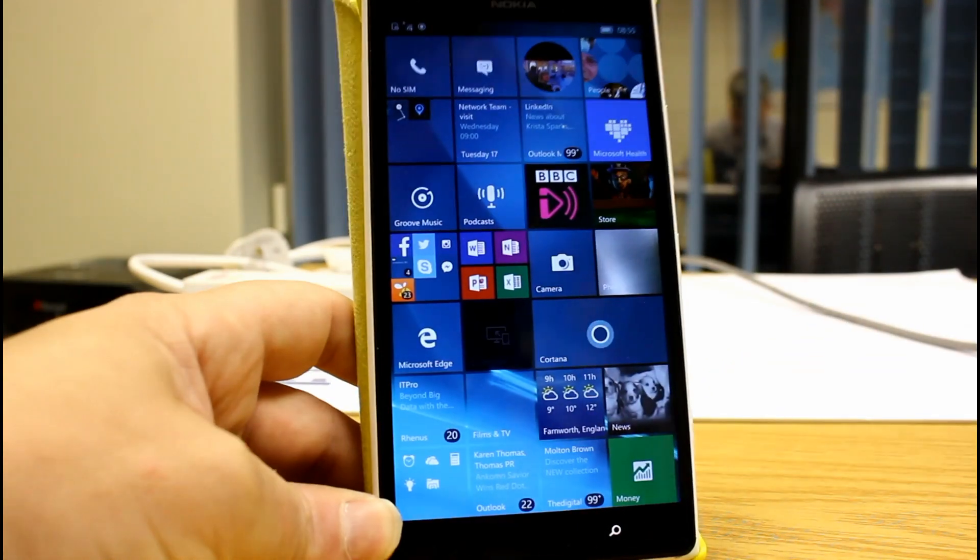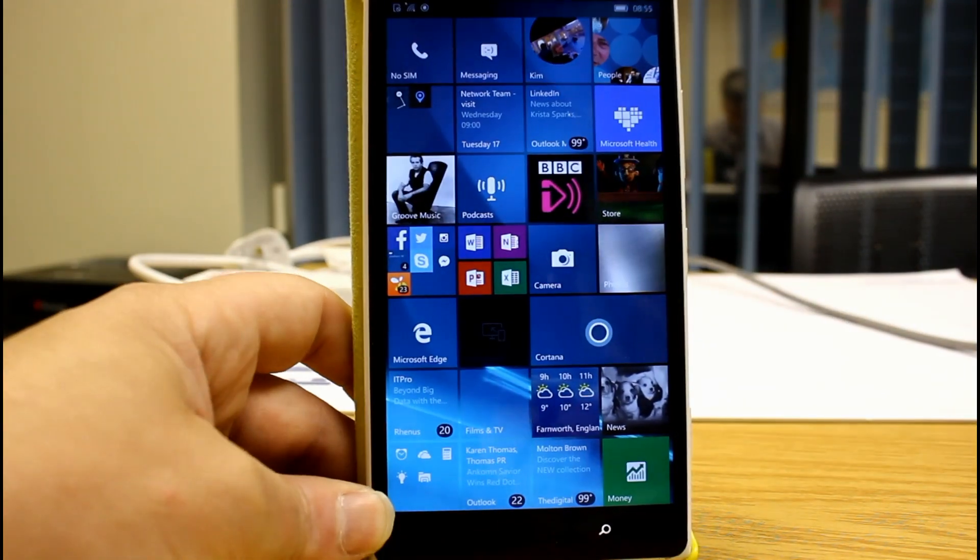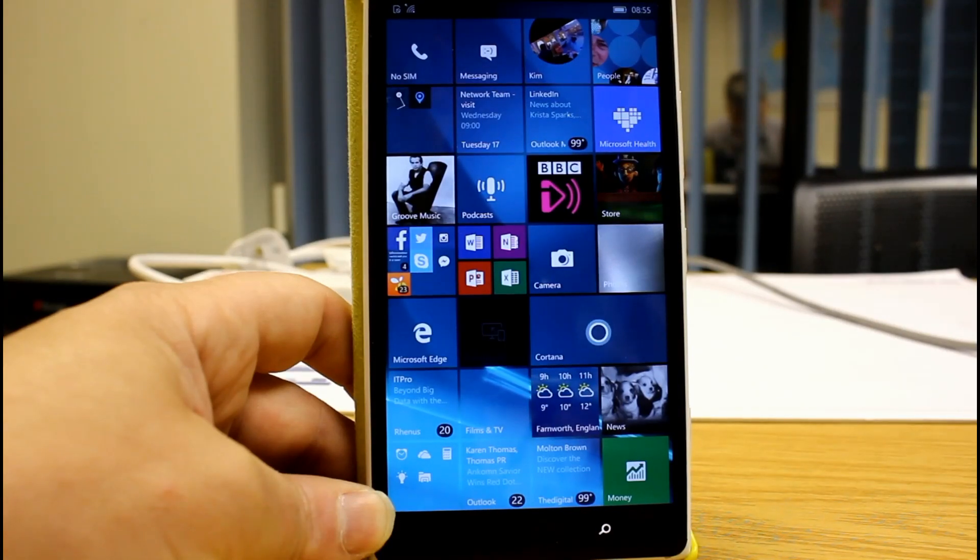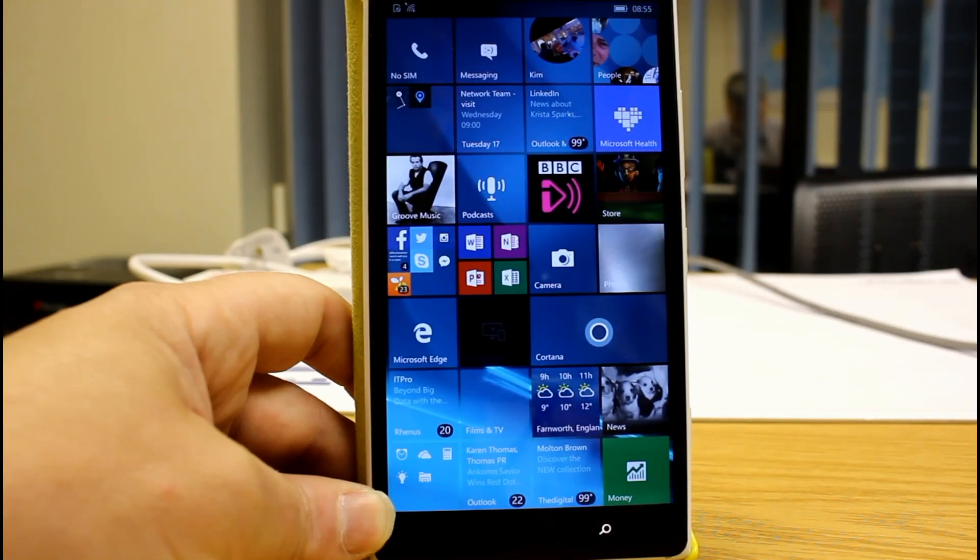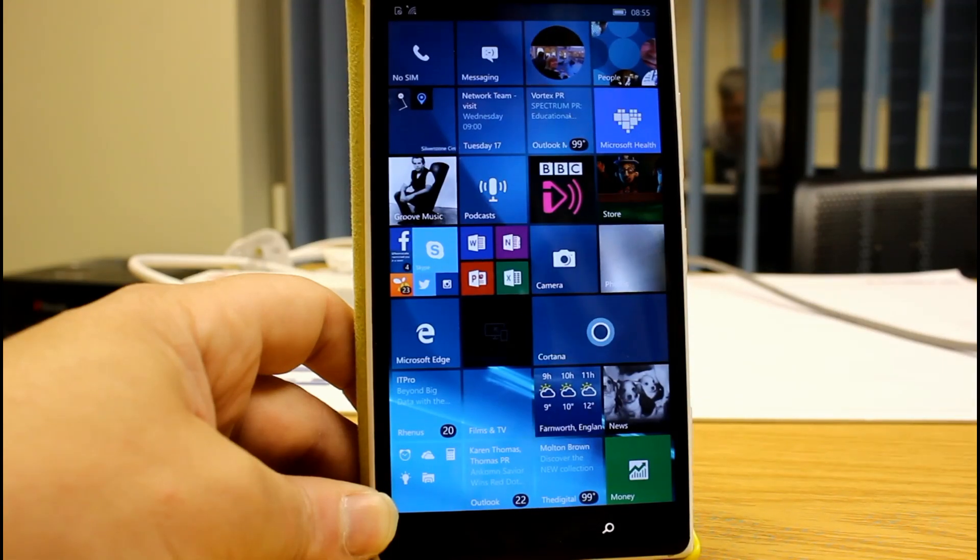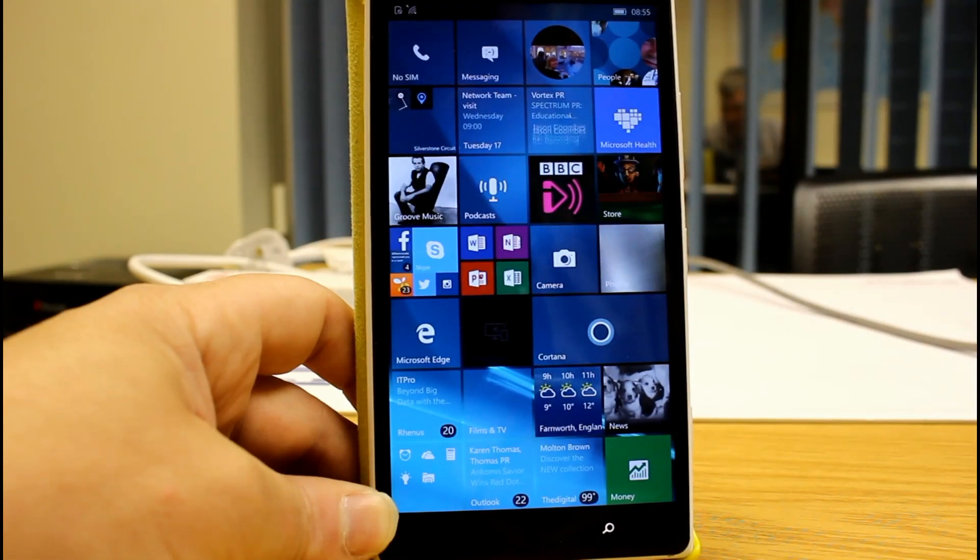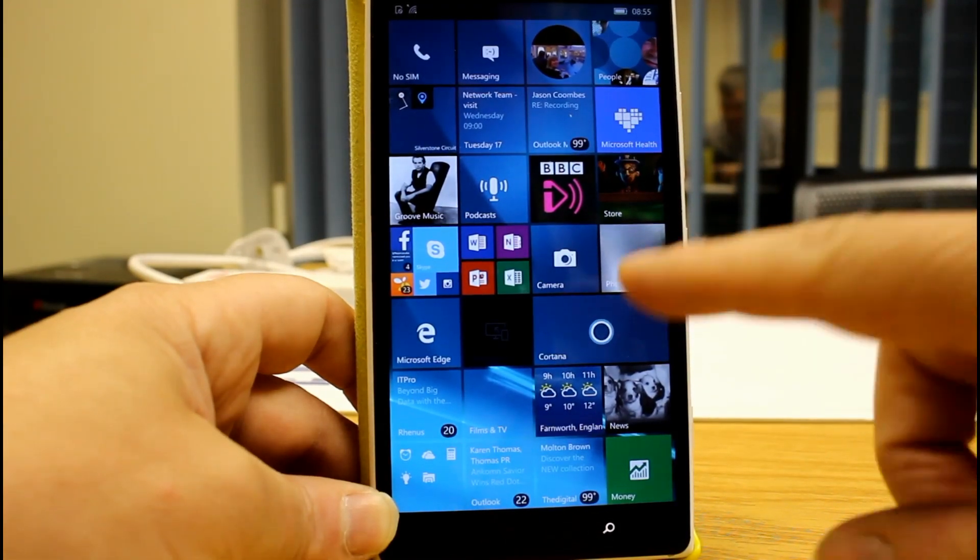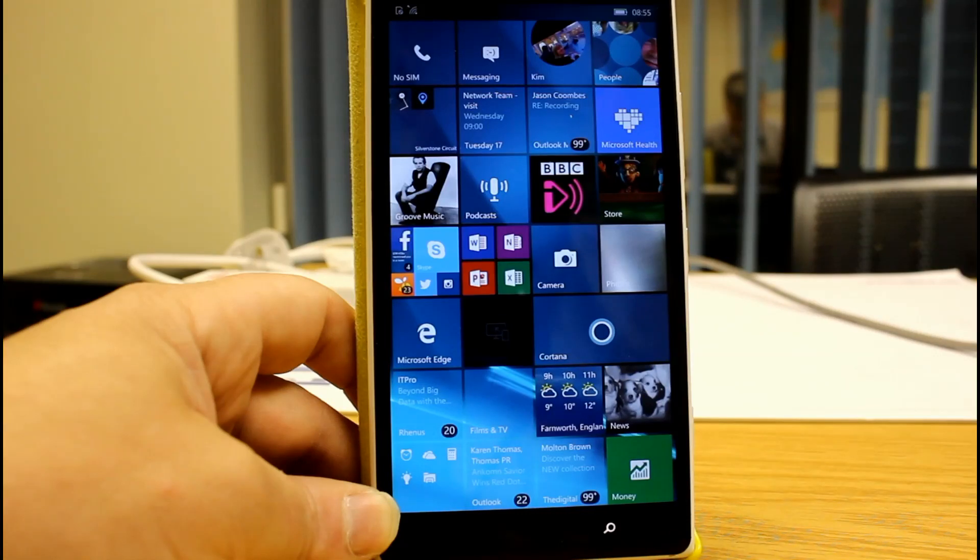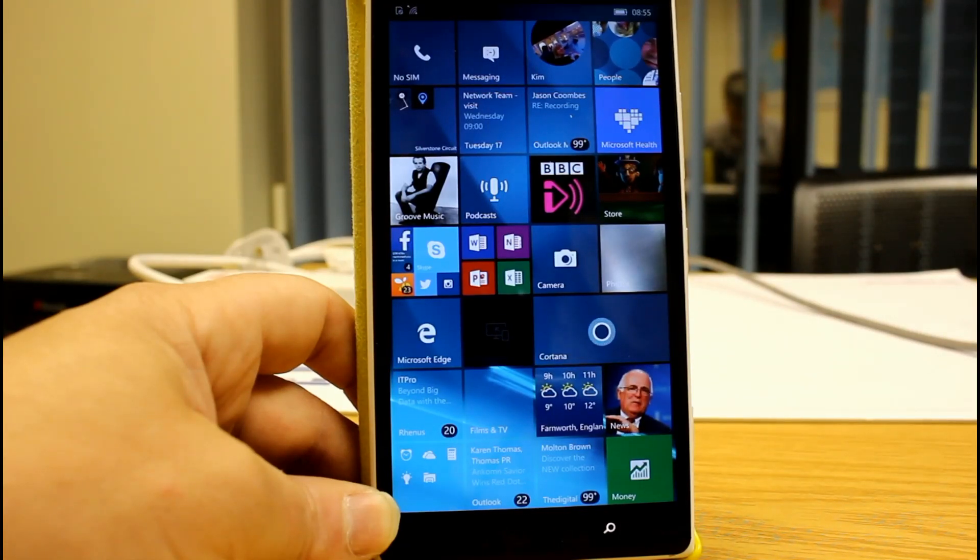They've fixed issues with Groove music playing. They've made the goodbye message when you shut the phone down stay on until the phone actually switches off rather than sort of part way through, so it makes it easier to know you've turned it off.